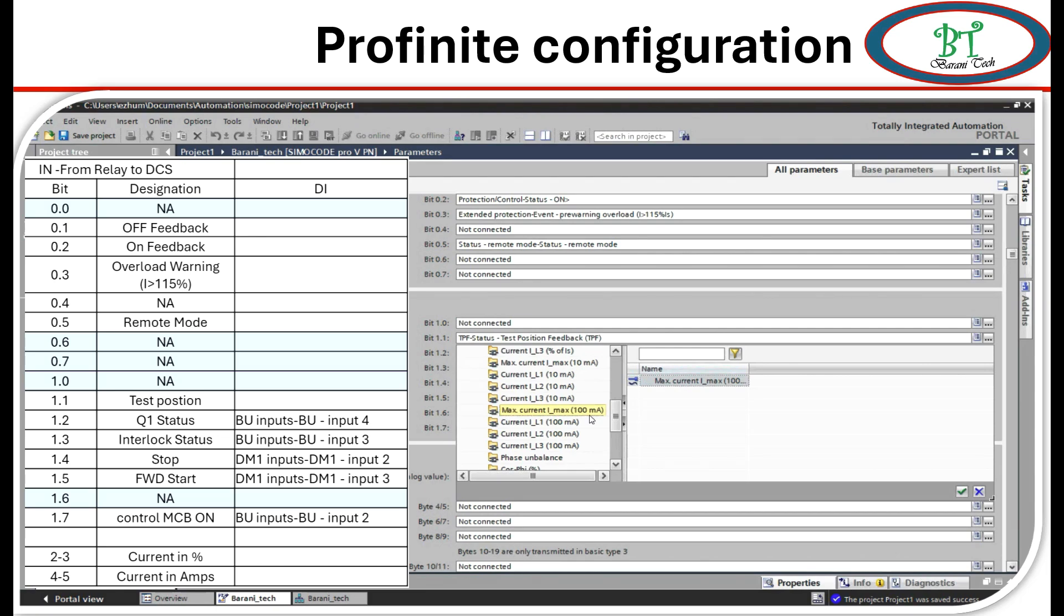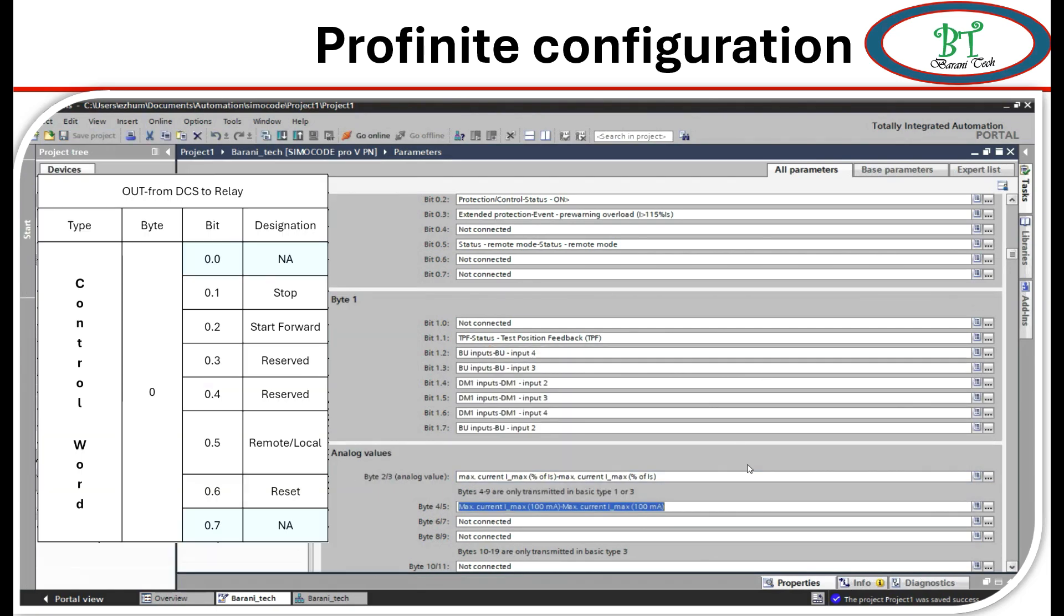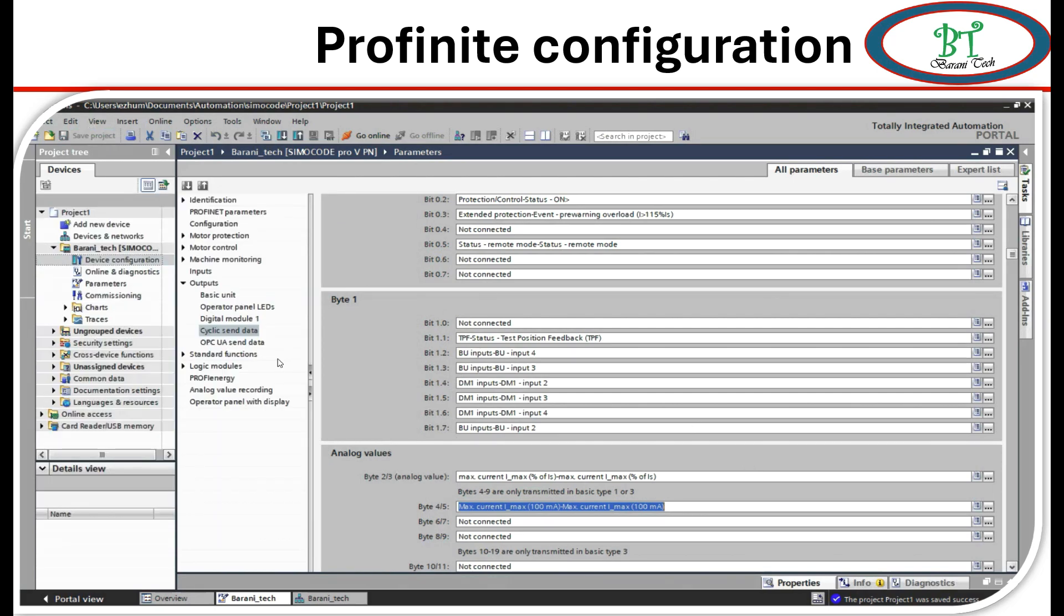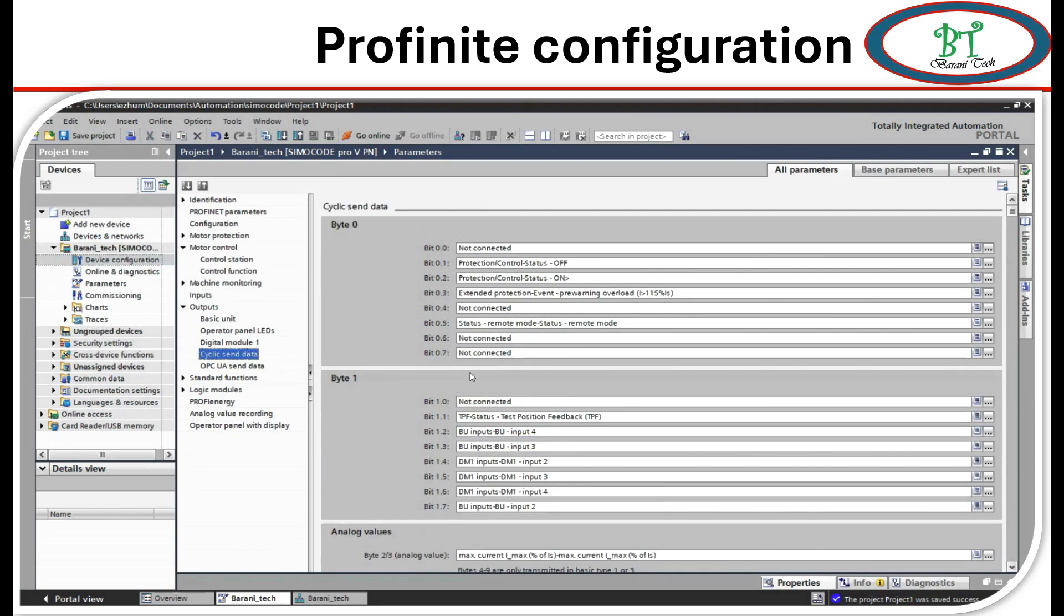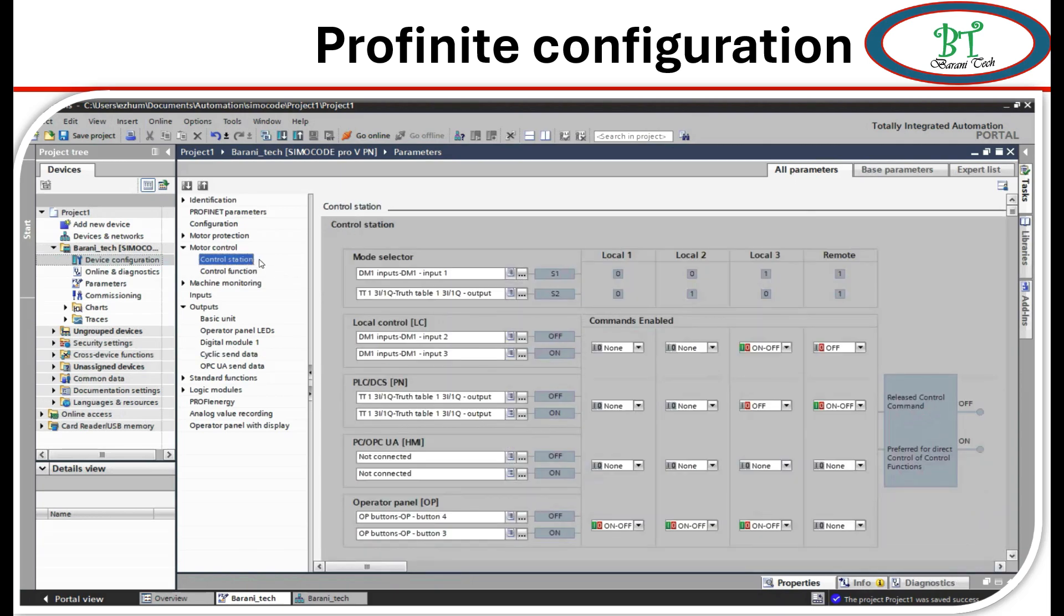Now I am going to configure the command from DCS signal. All signal which we have in this for motor control. So I go to motor control then click on control station. First I will do the configuration for local and remote selection. Before going into this selection we must understand how it is working.